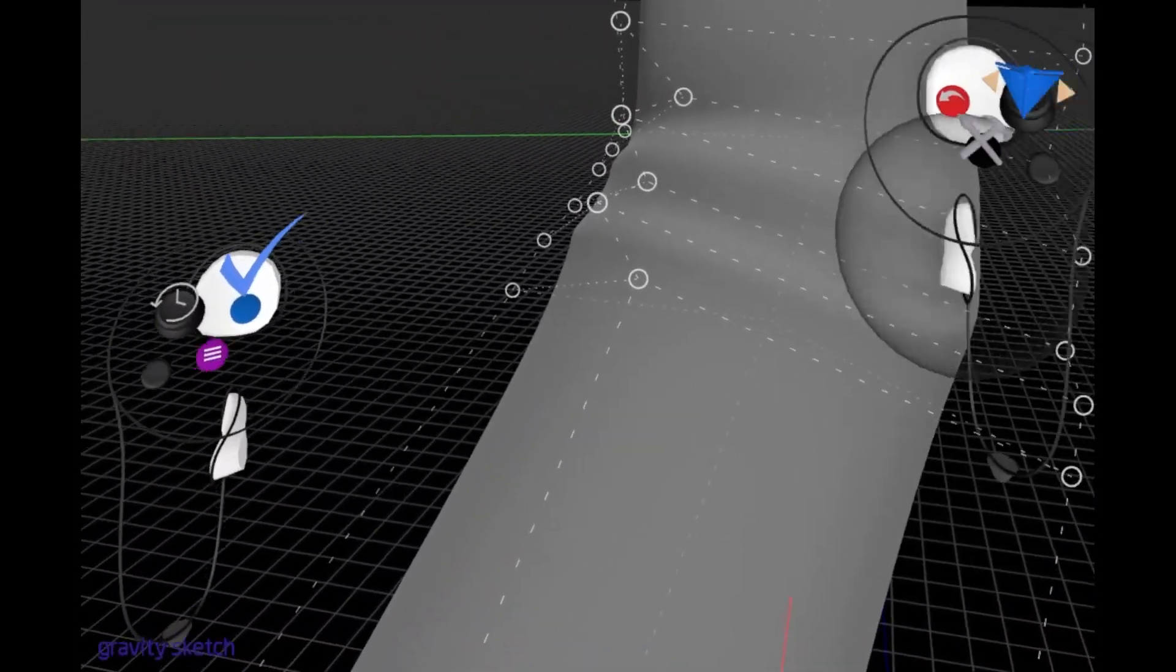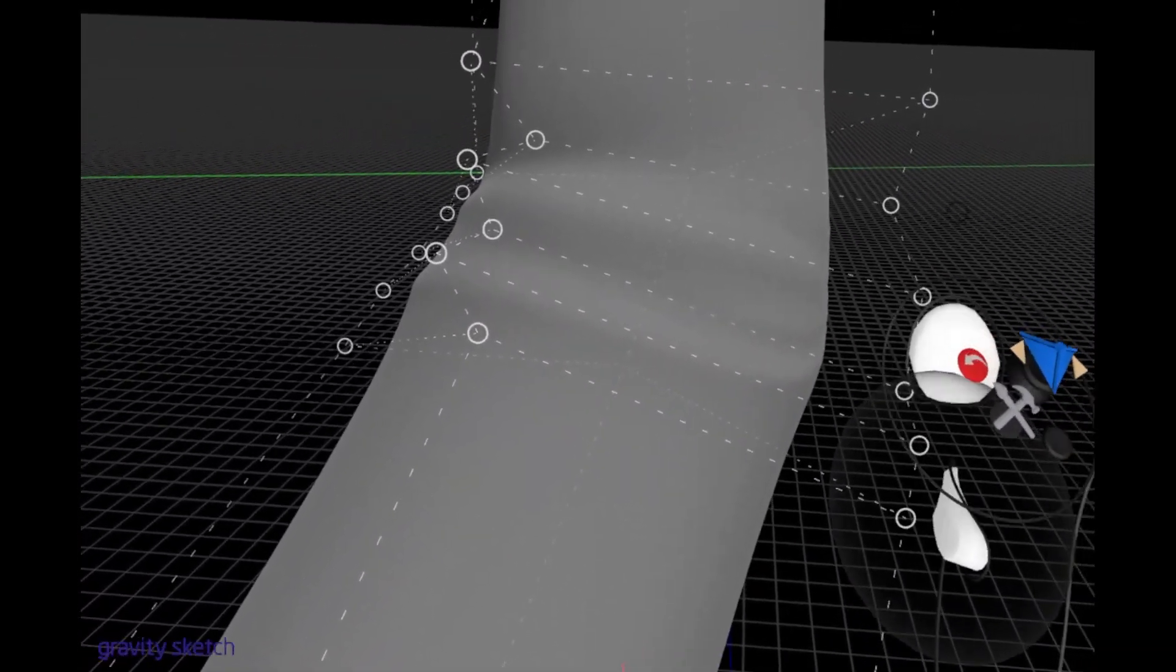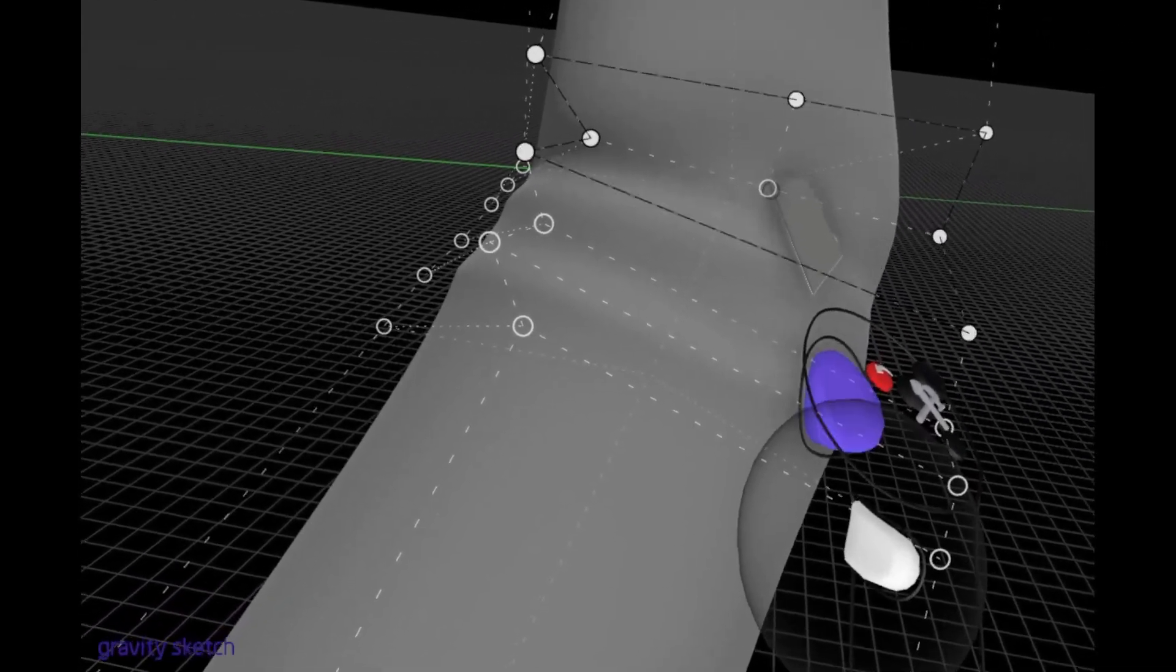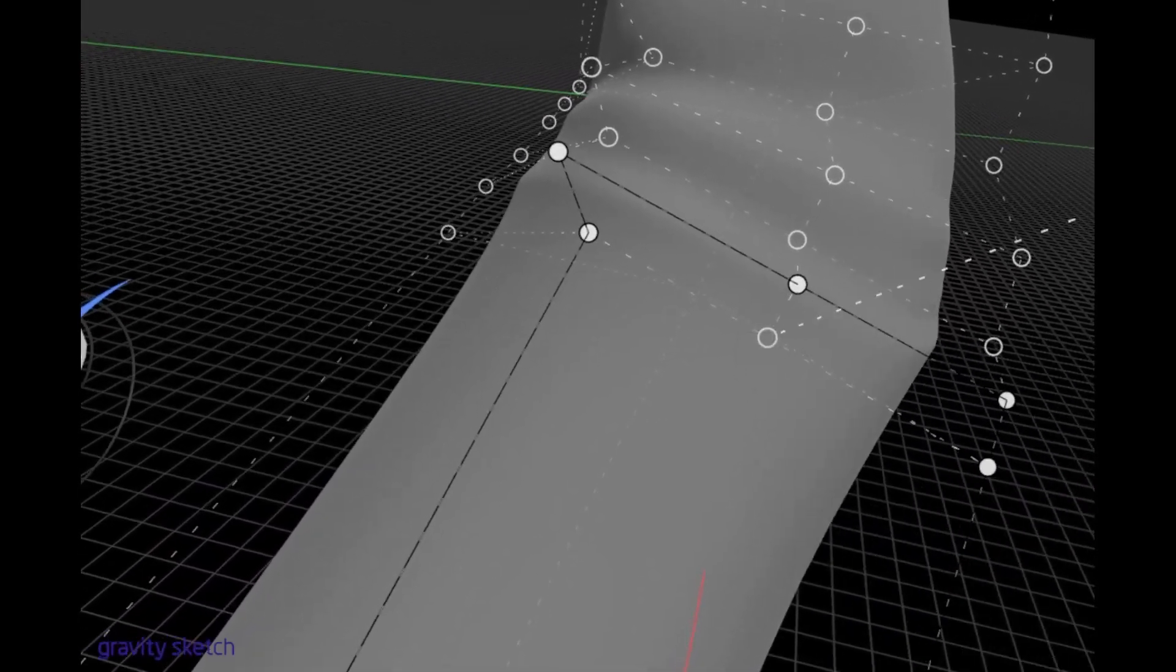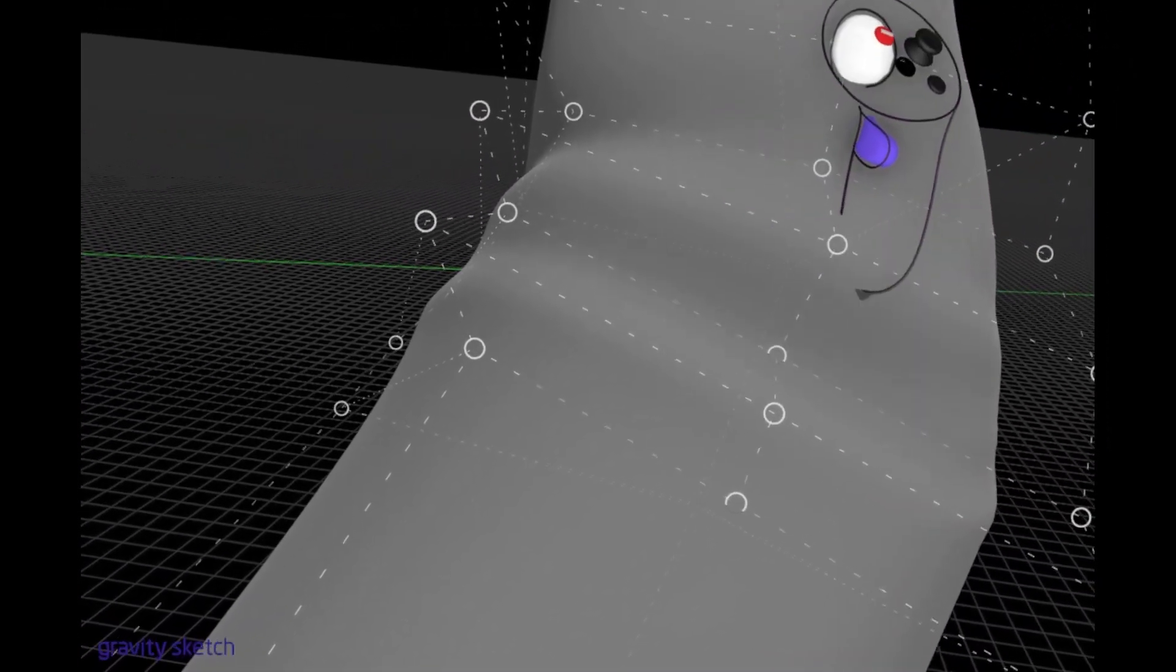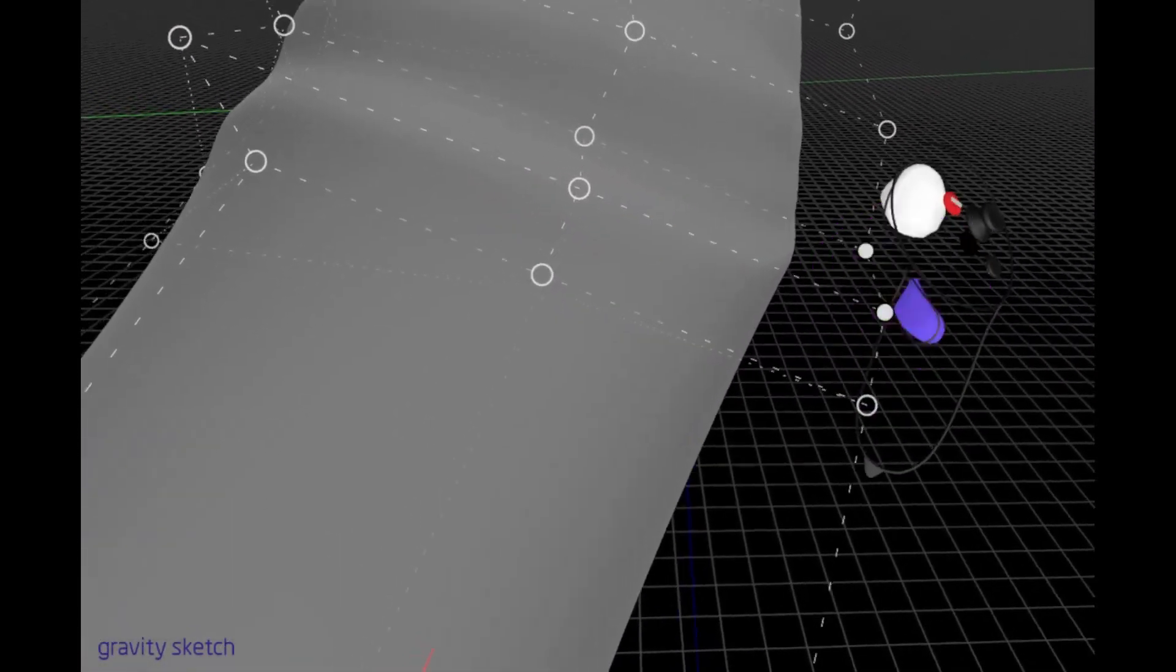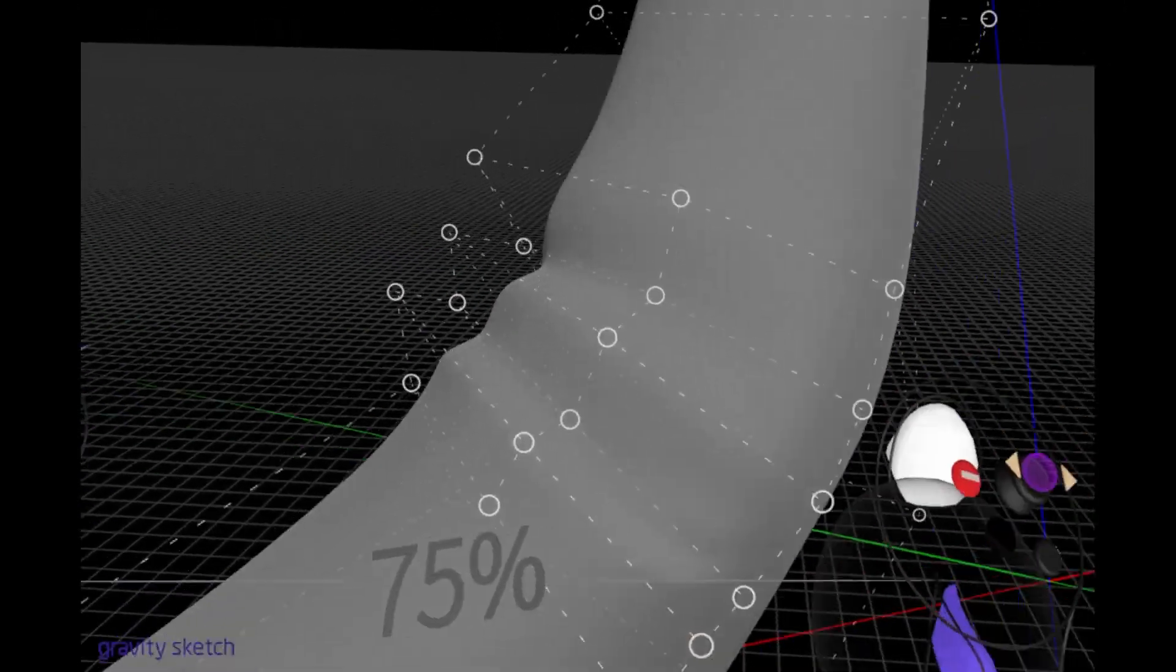Notice the topology is still a bit flat in this area, so we want to add some edges here. Then we can pull on some control points to give more dimension to the sleeve, making it look like somebody's wearing it underneath.